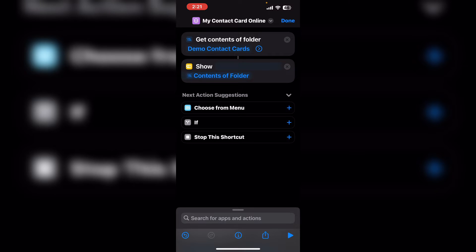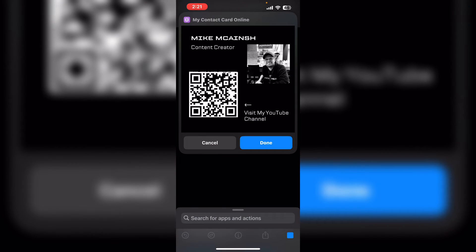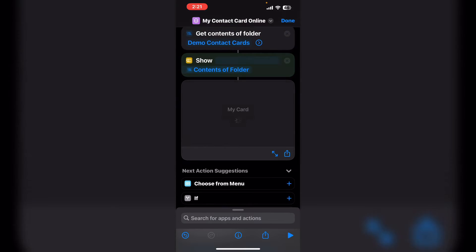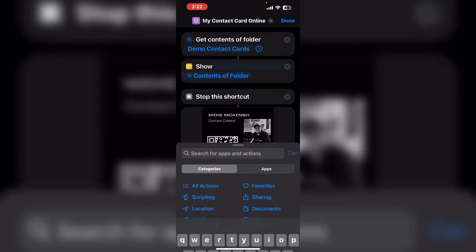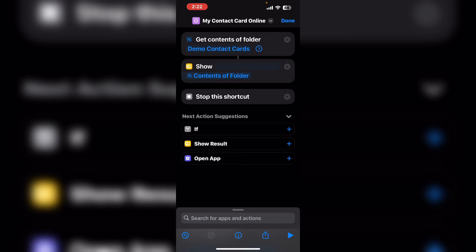Let's run the shortcut and see what happens. You could also use quick look, but I chose the show results action because this action contains cancel and done buttons. That's all this shortcut is going to do. I'm going to add one more action.